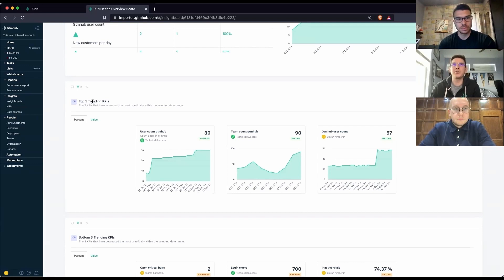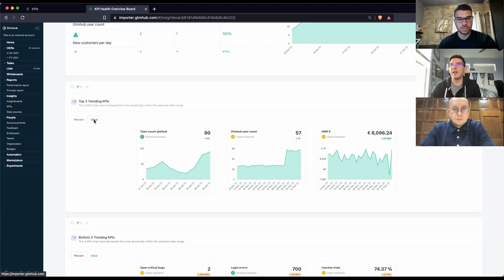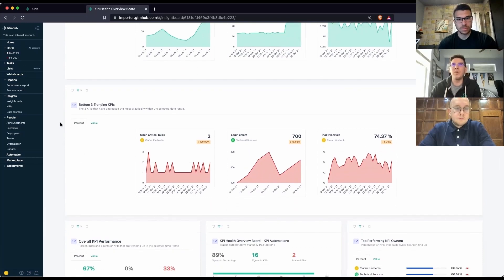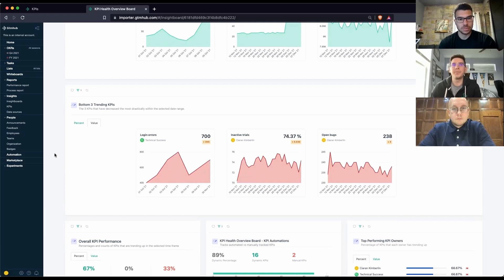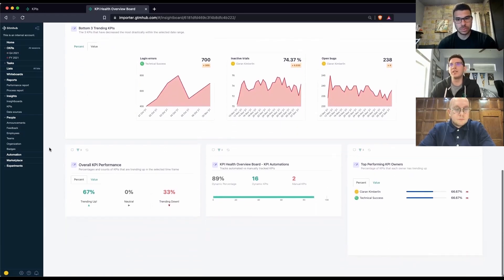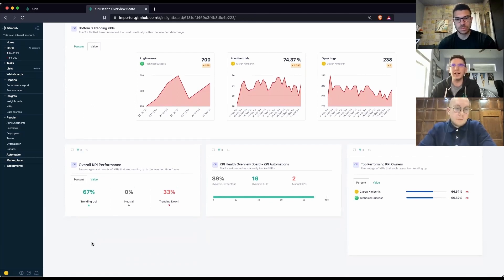You can see your KPIs that have trended up the most over your selected date range, either by percentage or by flat value. And then we have the opposite view: what are the KPIs that have suffered the most over your selected date range — again by percentage or by value.